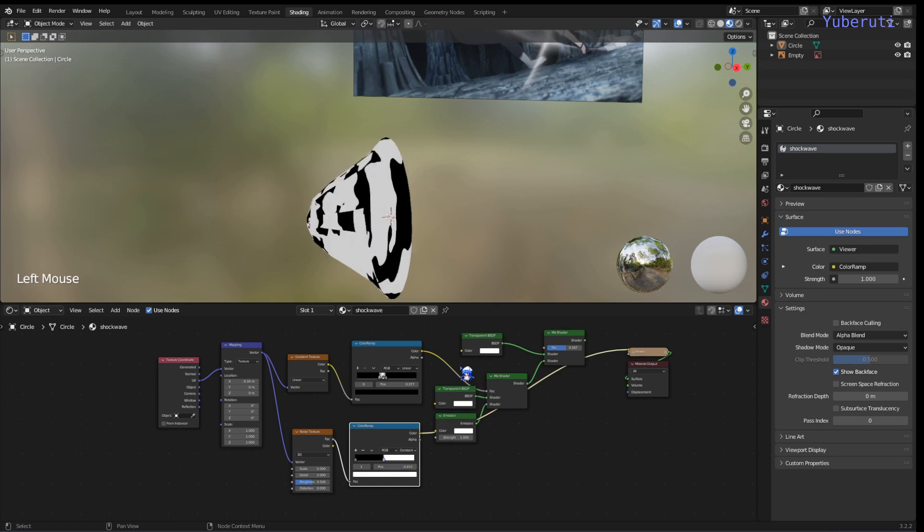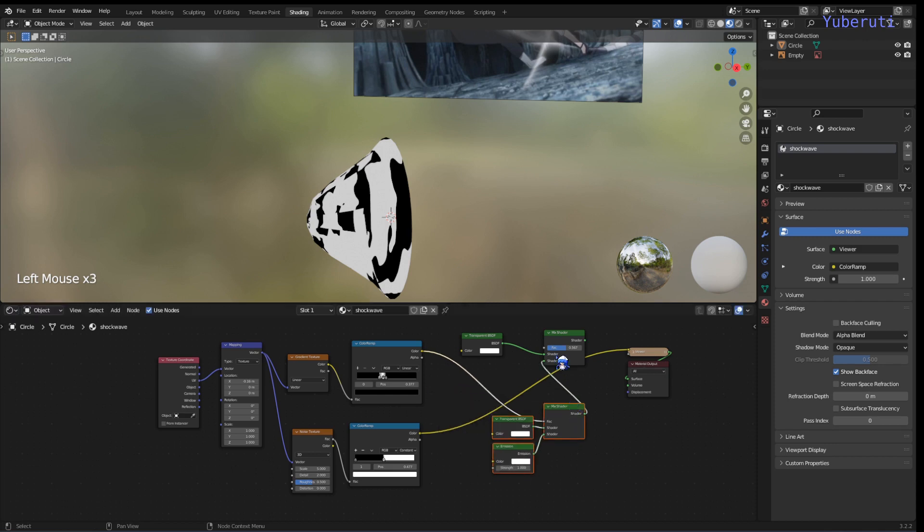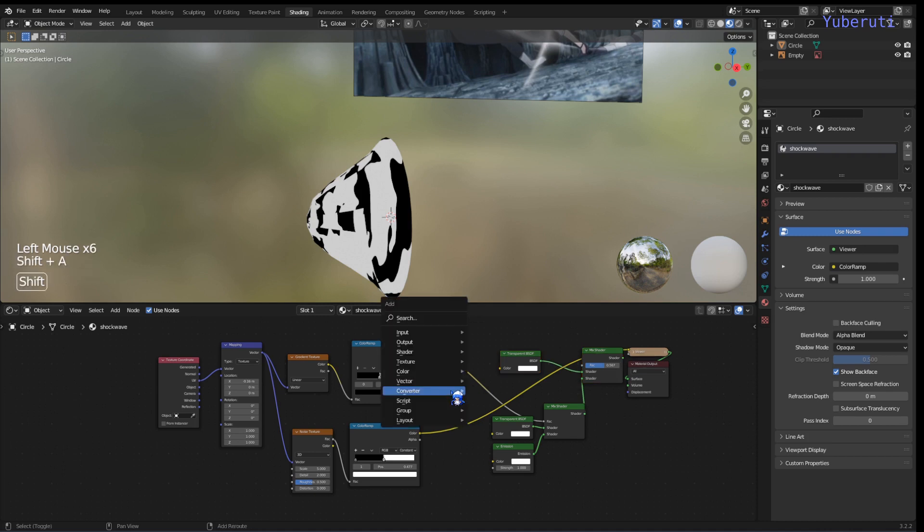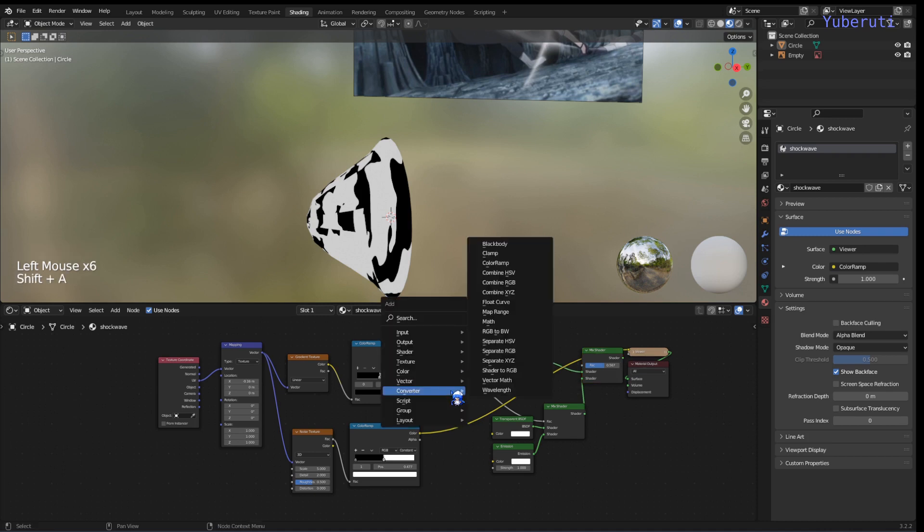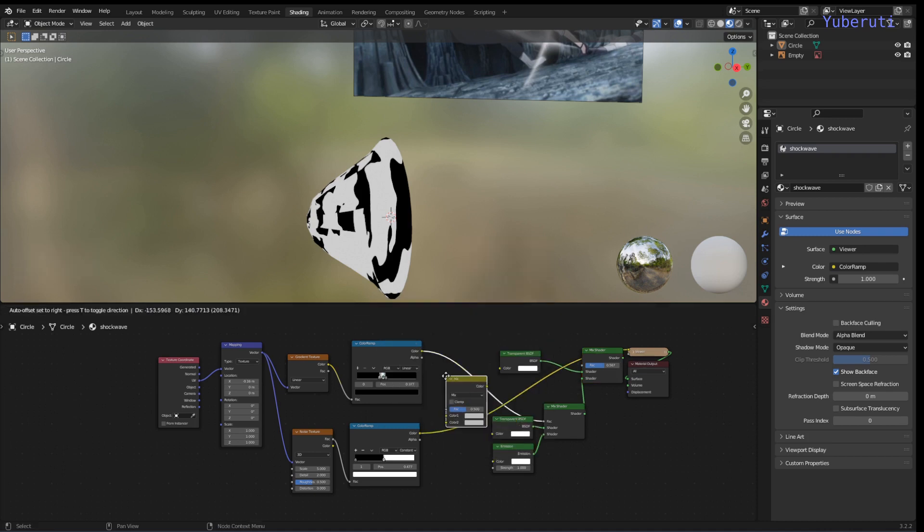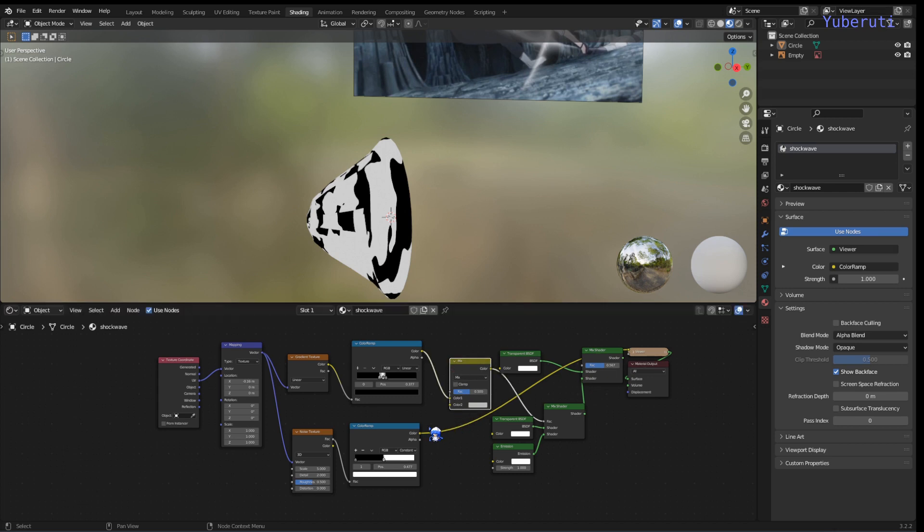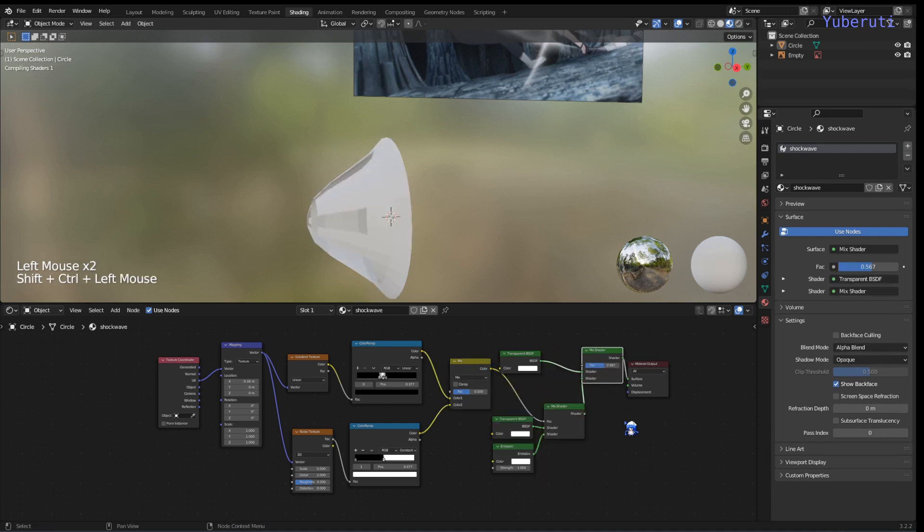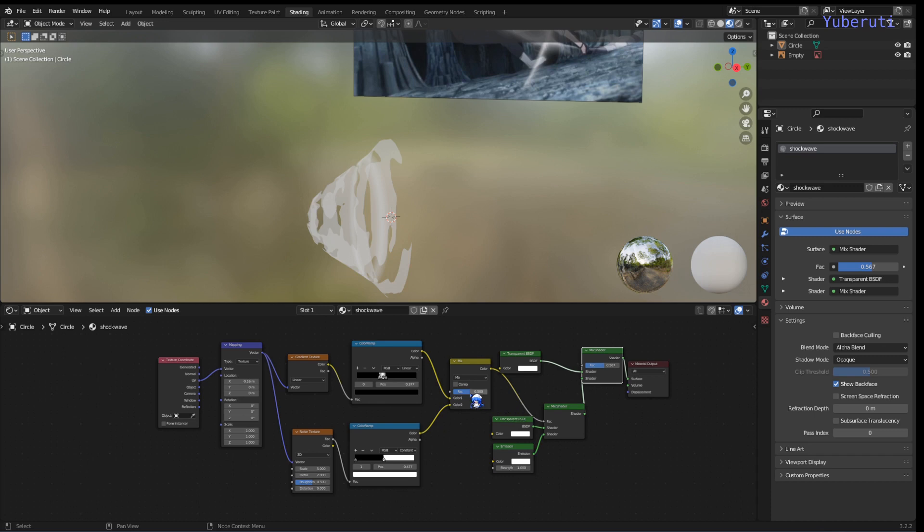Then we can just mix the two color ramps together with a mix RGB. And then let's change the factor.